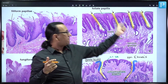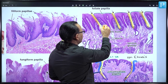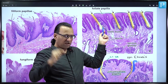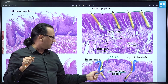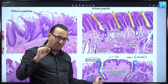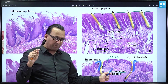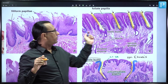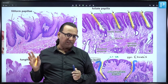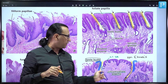Foliate papillae also have taste buds, but the number is very few compared to circumvallate papillae, which can have as many as 250 taste buds per papilla. Circumvallate papillae are seen singly whereas foliate papillae are seen in a series. The largest of all papillae are circumvallate papillae — 1 to 2 millimeters in diameter.